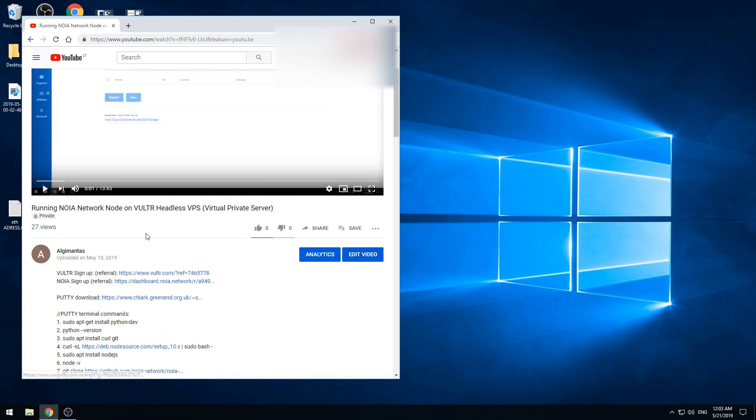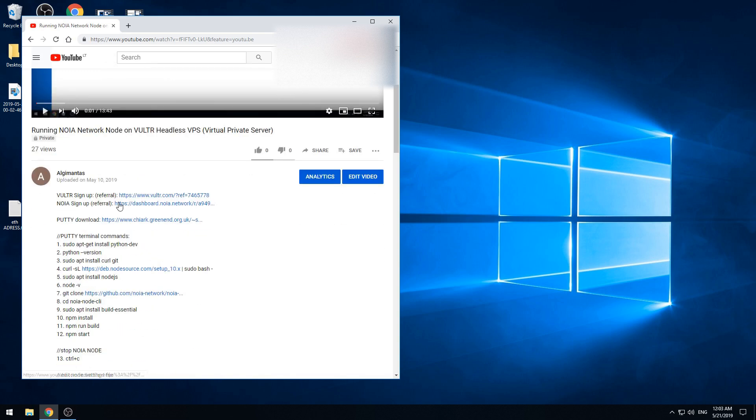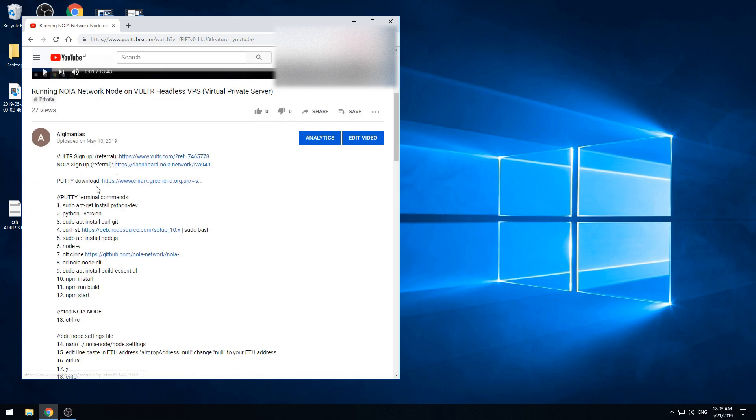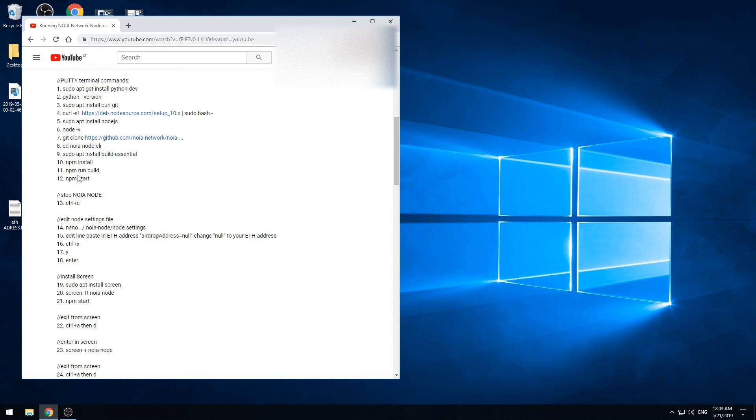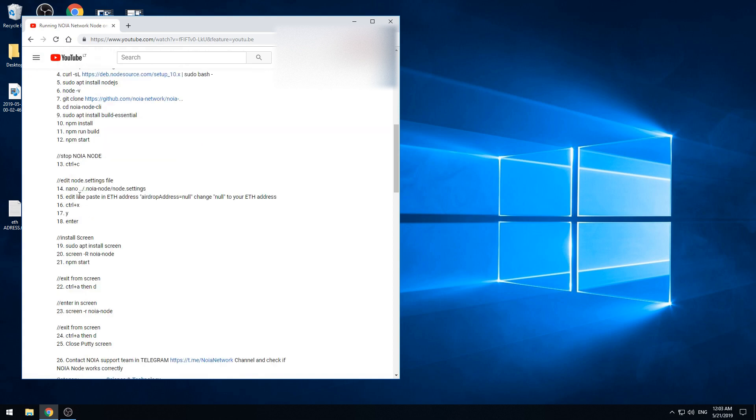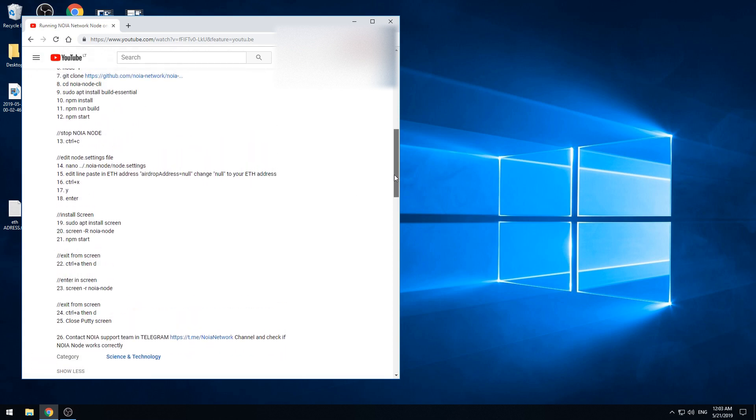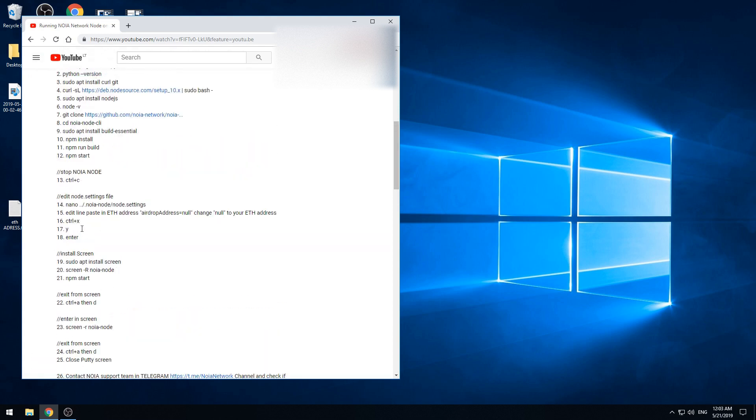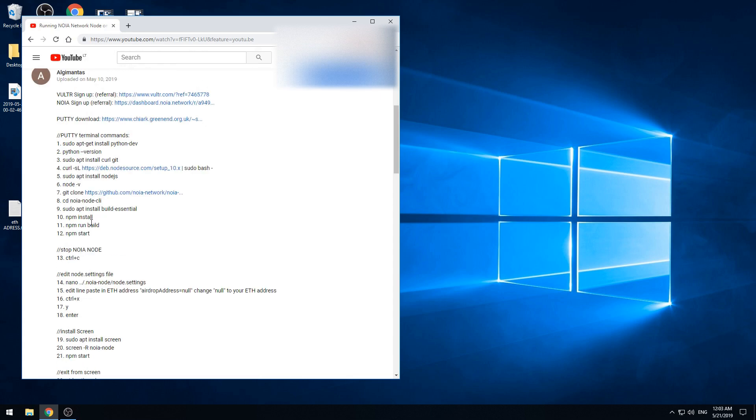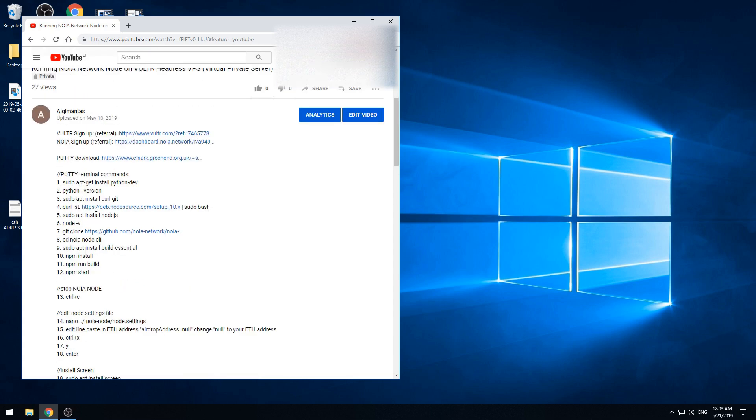When you open my video you can find the links and the commands needed to be issued in the PuTTY terminal to install and set up the NOIA node correctly.